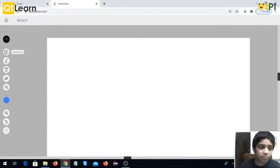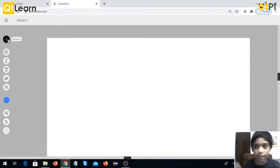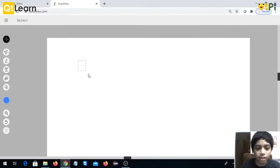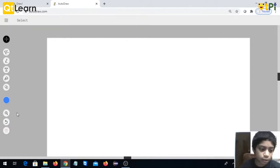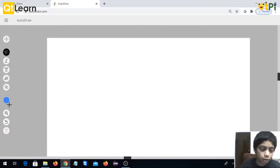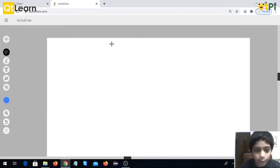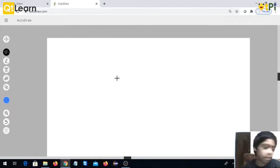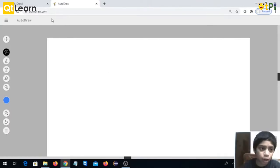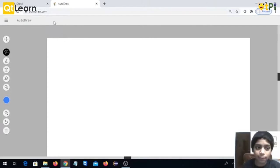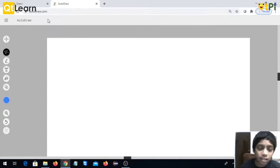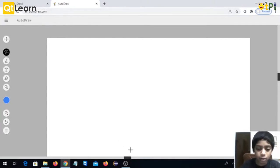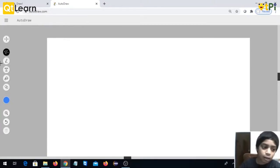In AutoDraw, I'll give a quick tool overview. First is select - you can select any object or delete it. Then AutoDraw, this is the main star. Whenever you draw something that doesn't look nice, like a cake, the AutoDraw AI gives you suggestions and you can click them and the drawing immediately shows here.